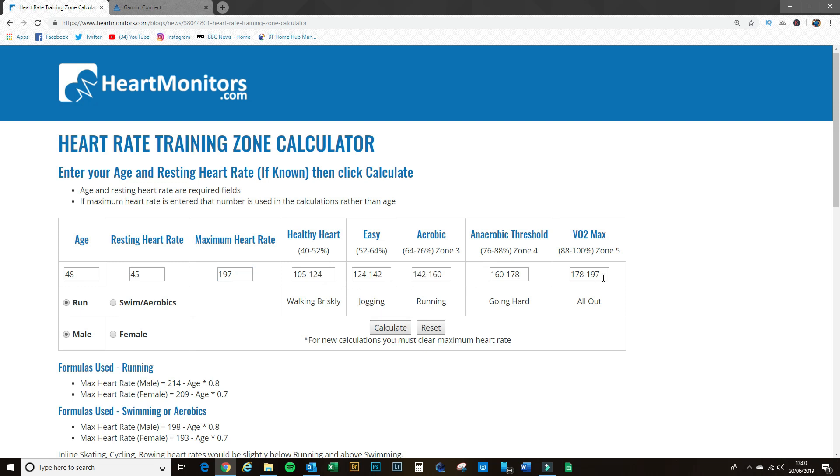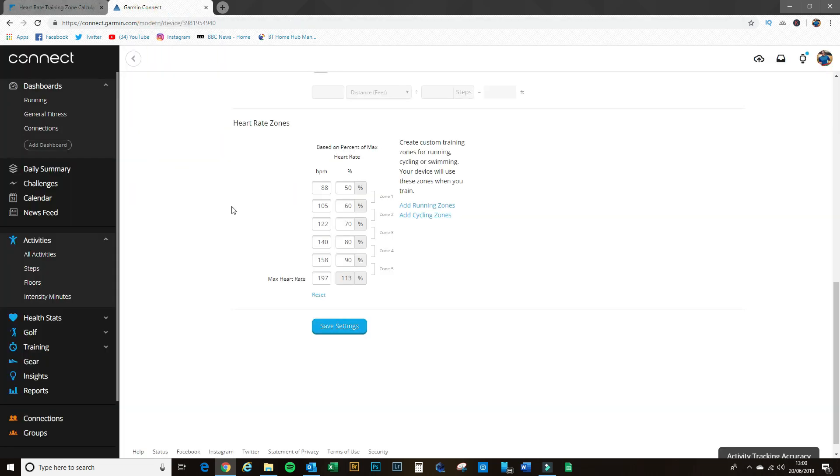So if I make a quick note of these: 105 to 124, 124 to 142, 142 to 160, 160 to 178, and 178 to 197. Good, so I've got them, so I'm going to go back into Garmin Connect and come back over to this table here.